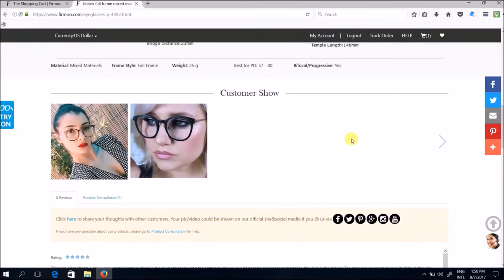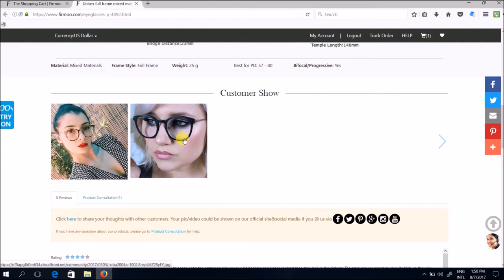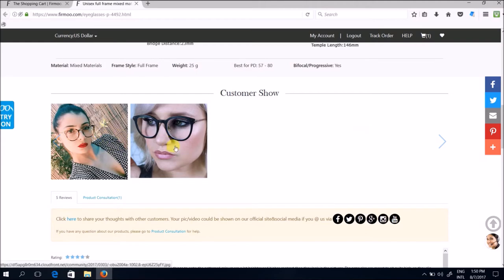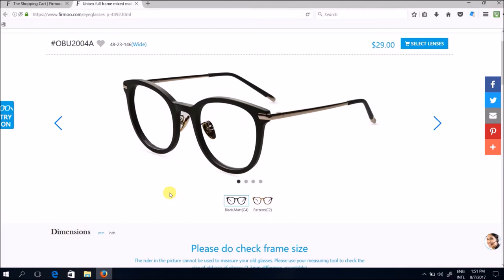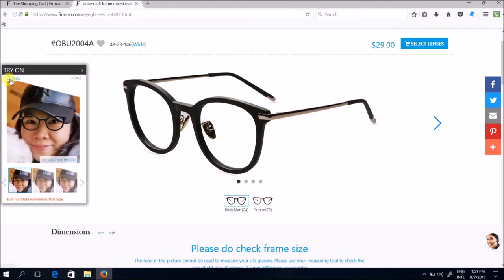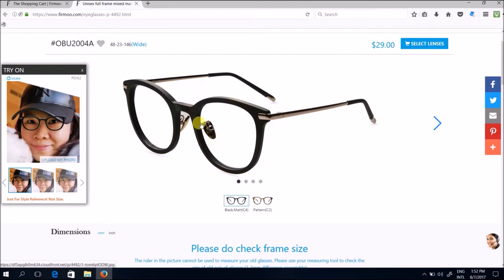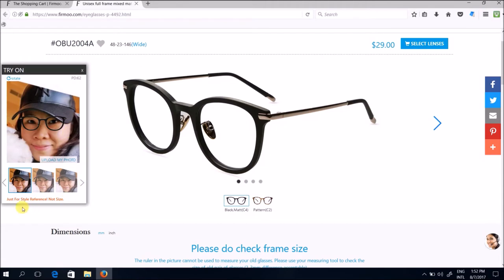If you scroll further down you can see a section known as customers show. Basically these people, these customers, they have bought the exact pair of design that you have just chosen and they have the option to upload their own photos showing themselves wearing the glasses. This is quite useful I find because it lets you have an idea how it may look on yourself. There's an even more useful feature here on this website called try on. Just click on this blue tab here. Now I've earlier uploaded my own picture here and what they do is they superimpose this design of the glasses that you've selected onto your face on the photo so you can sort of have an idea how you look with your selected eyewear. Now just take note that this is just for style reference and not size, so you just have an overall look and feel of how the glasses look on you but that doesn't mean that the actual size of it is as depicted as what you see here.